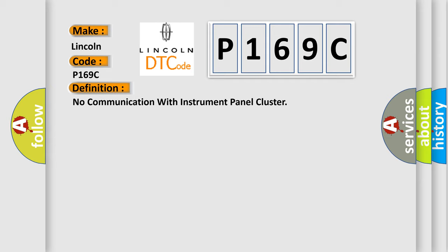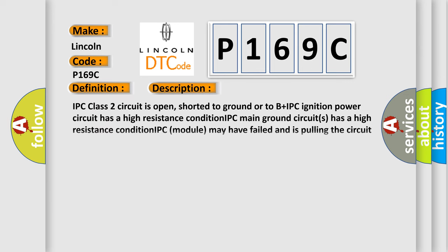And now this is a short description of this DTC code. IPC class 2 circuit is open, shorted to ground or to B plus. IPC ignition power circuit has a high resistance condition. IPC main ground circuits has a high resistance condition. IPC module may have failed and is pulling the circuit low.